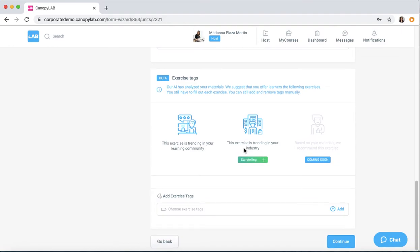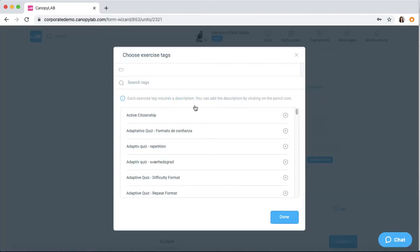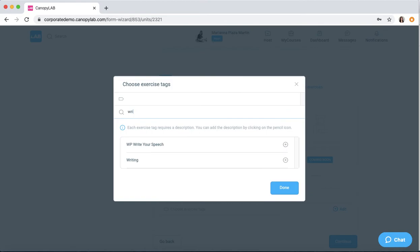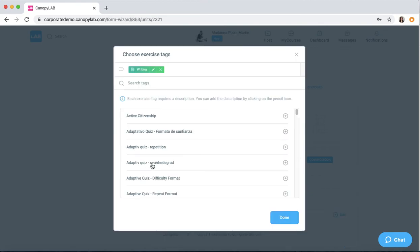Same thing goes for exercise tags. Click here and then you can add some tags.